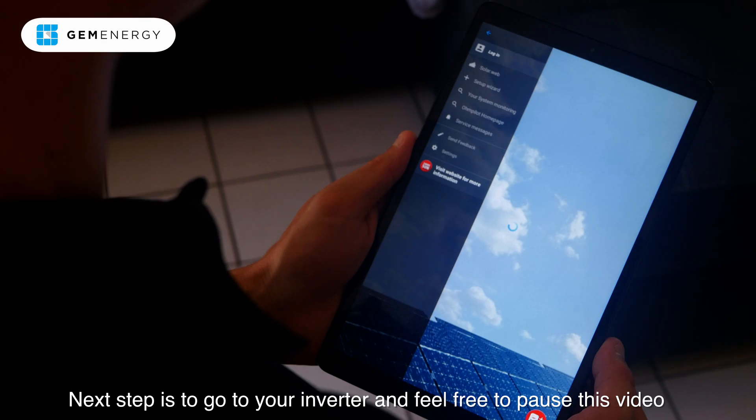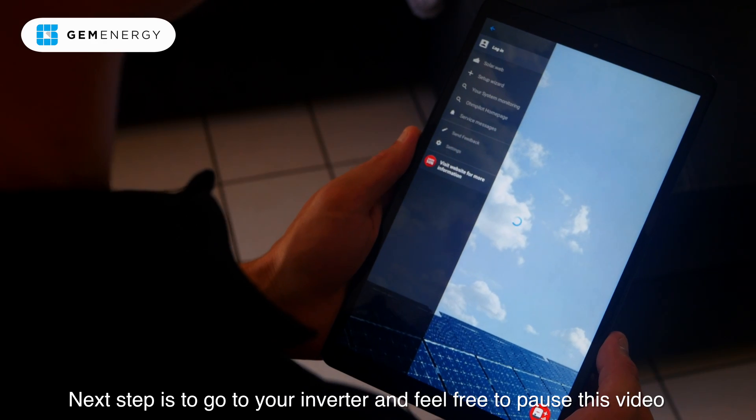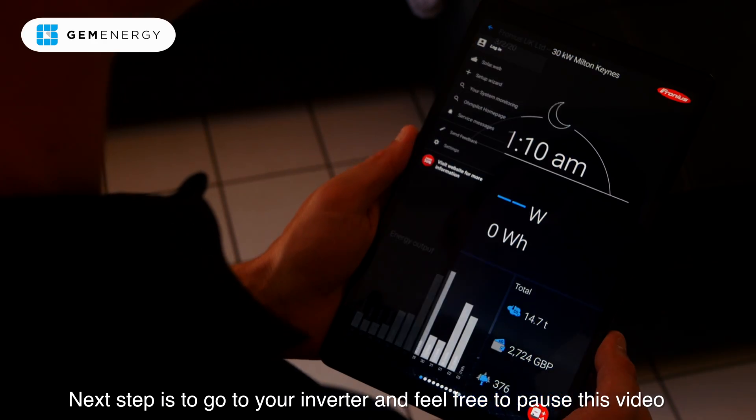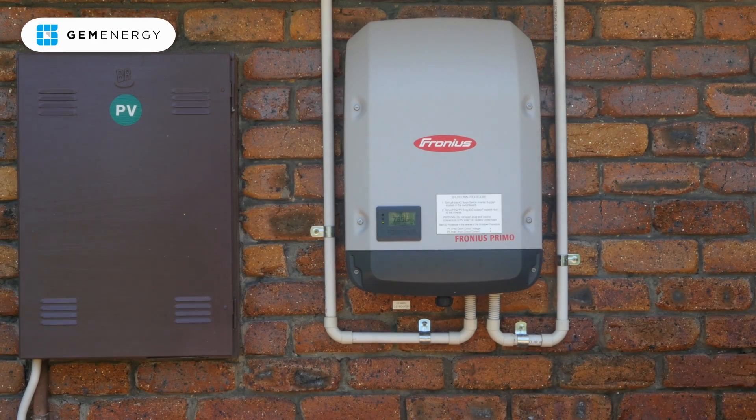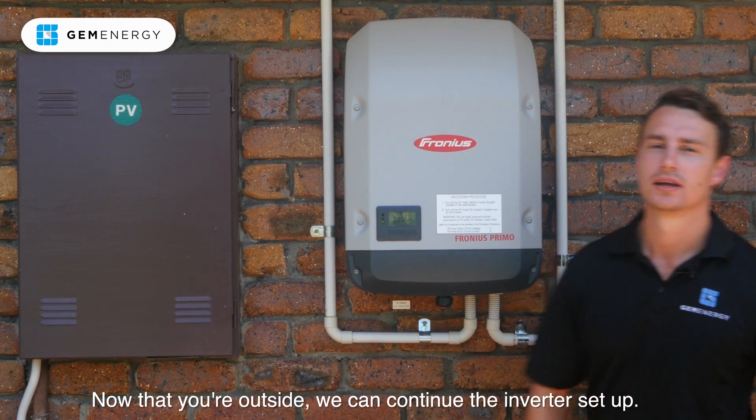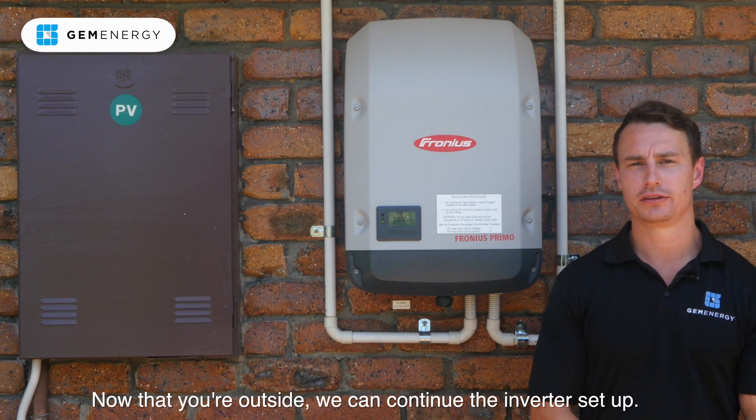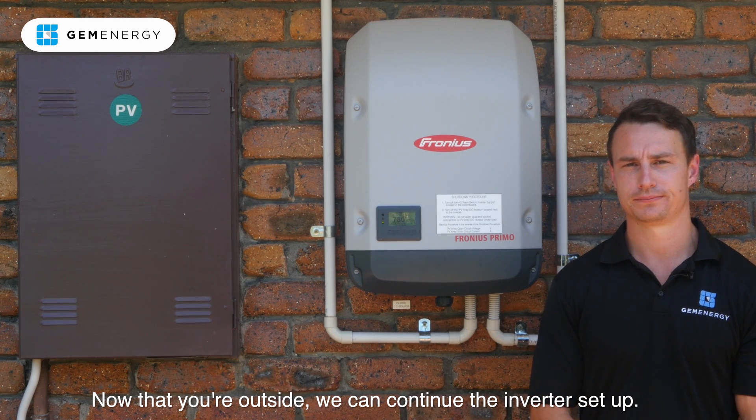Next step, go to your inverter and feel free to pause this video until the next step. Now that you're outside, we can continue the inverter setup.